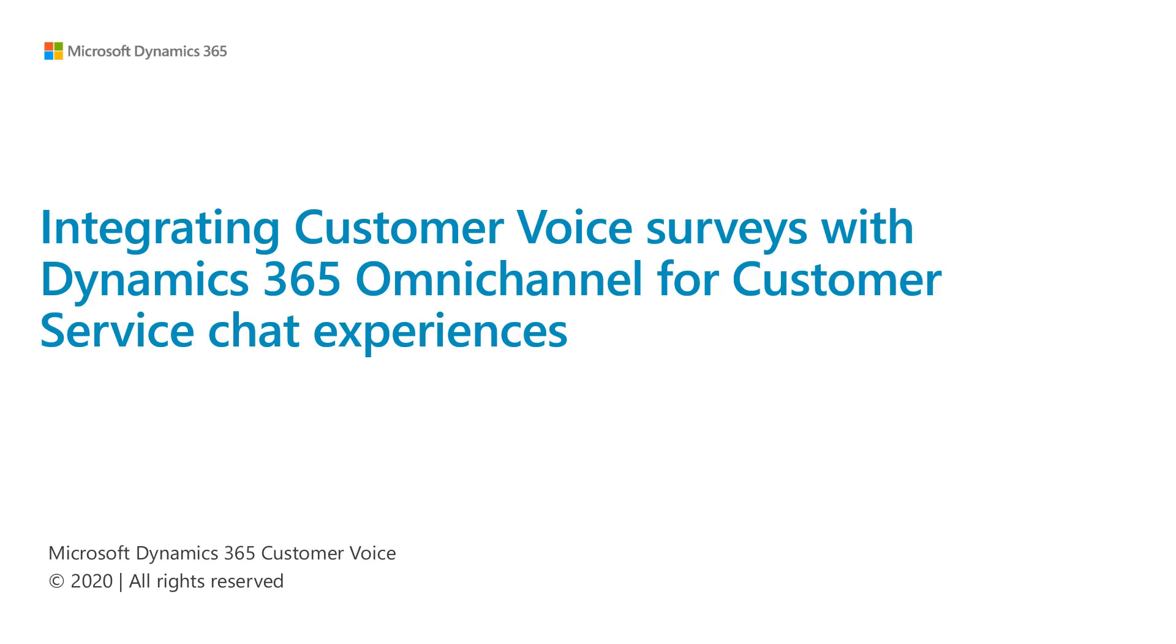Customer Service agents can now get instant feedback at the end of a chat conversation with the integration of Dynamics 365 Customer Voice and Dynamics 365 Customer Service Omnichannel.